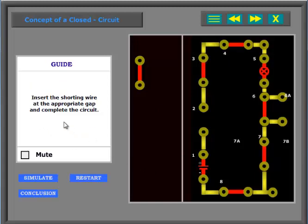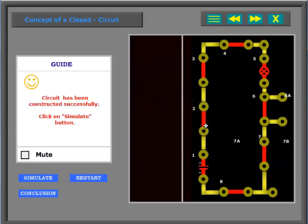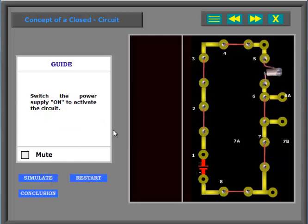Insert the shorting wire at the appropriate gap and complete the circuit. Switch the power supply on to activate the circuit.